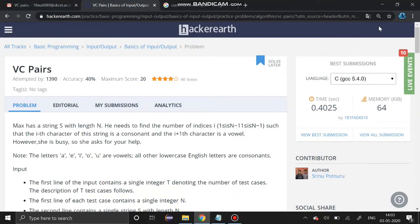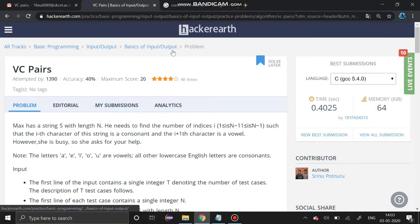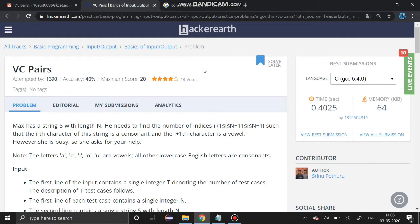Hello guys, welcome to our channel. Today's section we are going to see a HackerEarth problem that is VC Pairs. It is present in basics, inputs and outputs. The question link is given in the description.